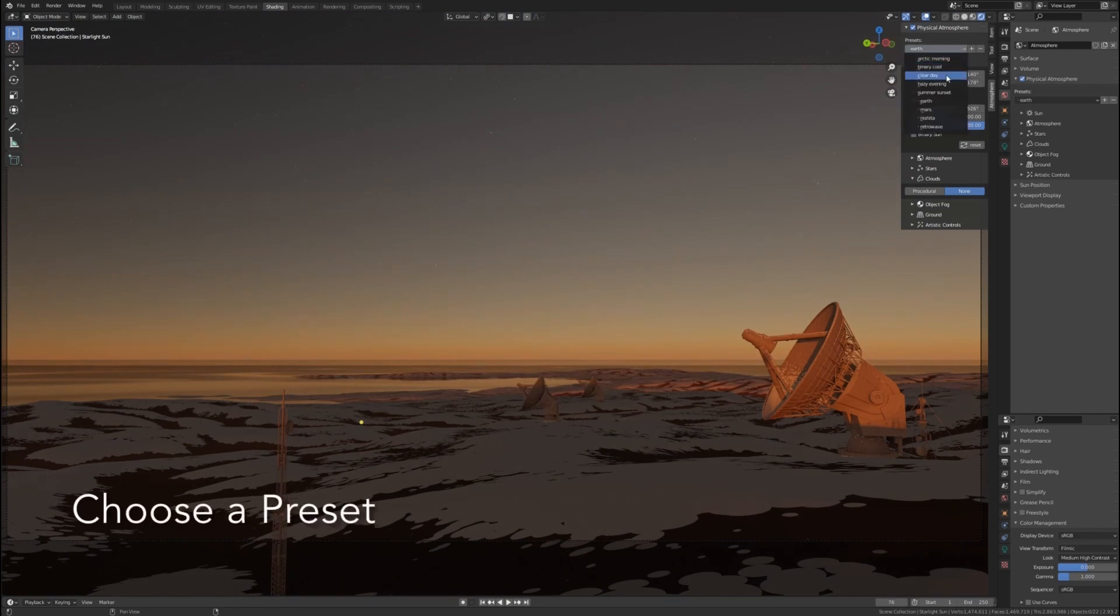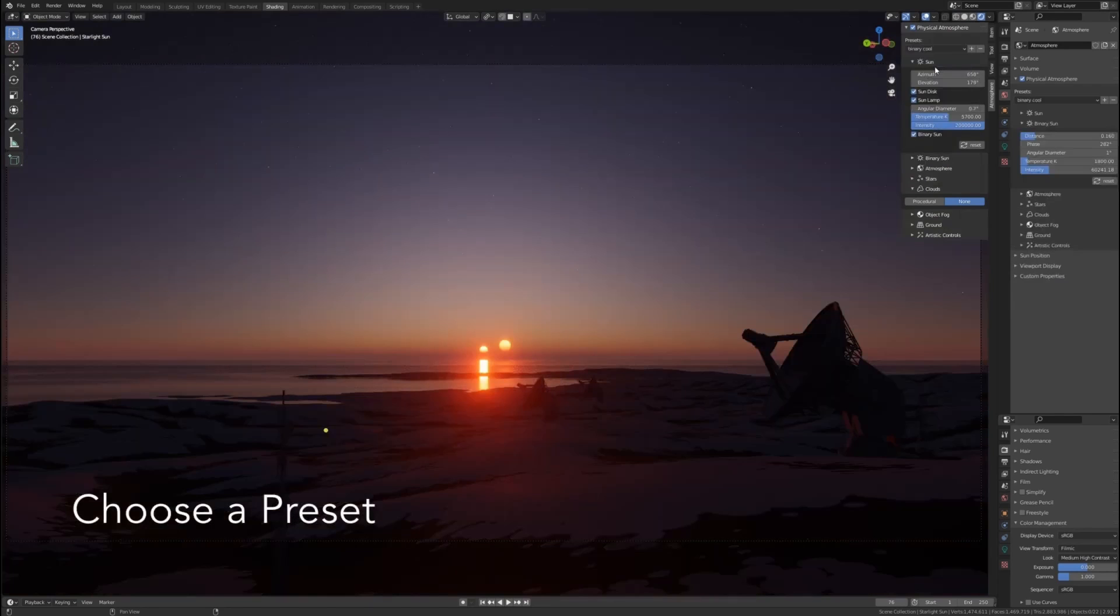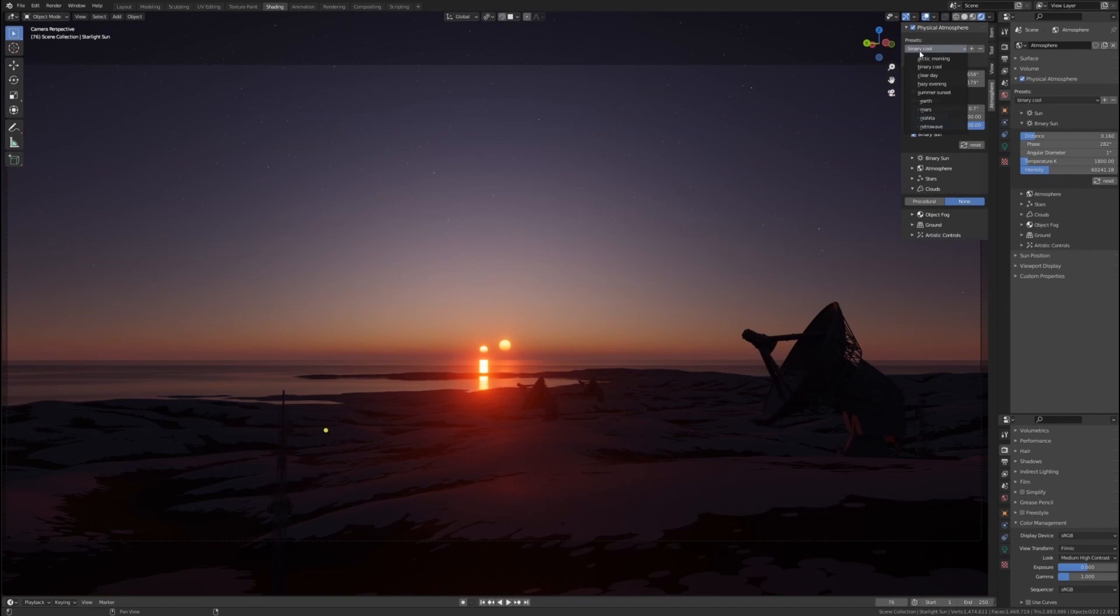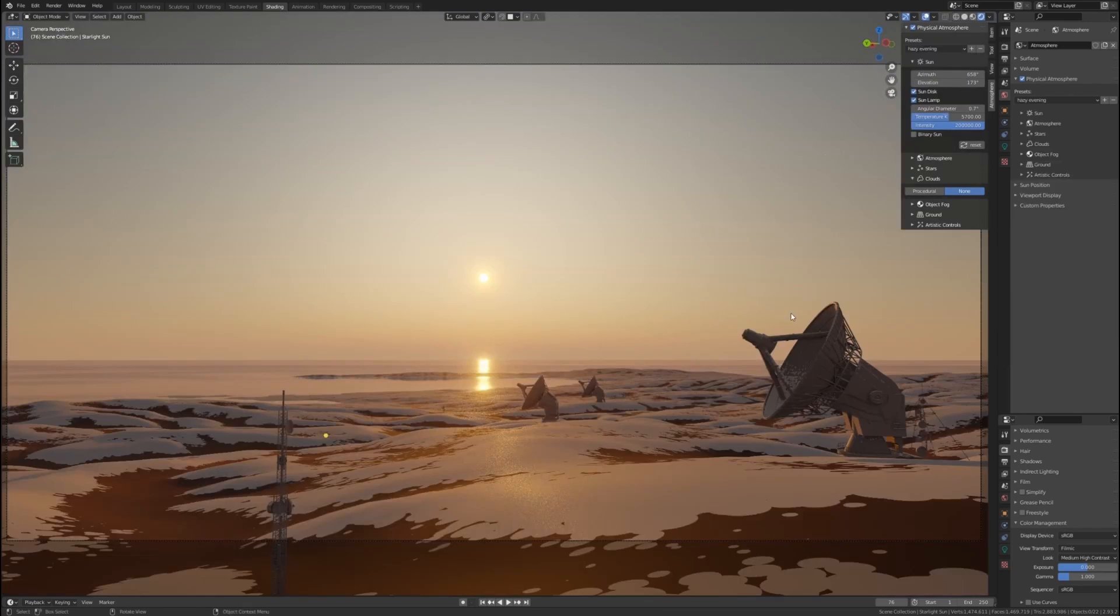You get procedural clouds, procedural stars, and you can animate the sun, you can animate the sky, you can animate the clouds. The opportunities are endless.